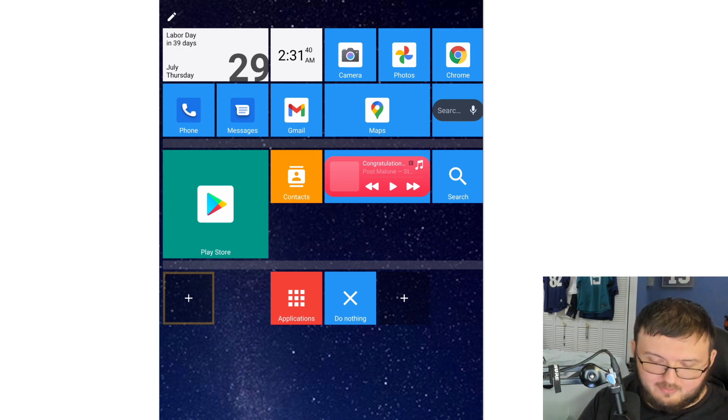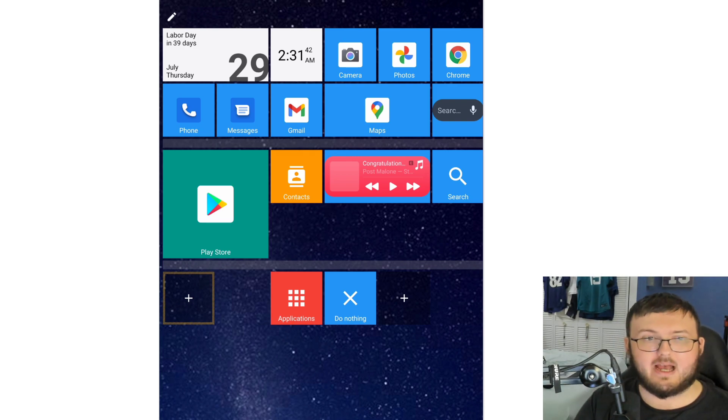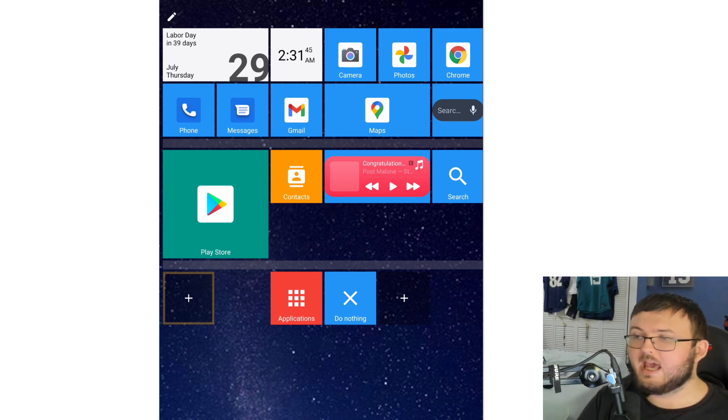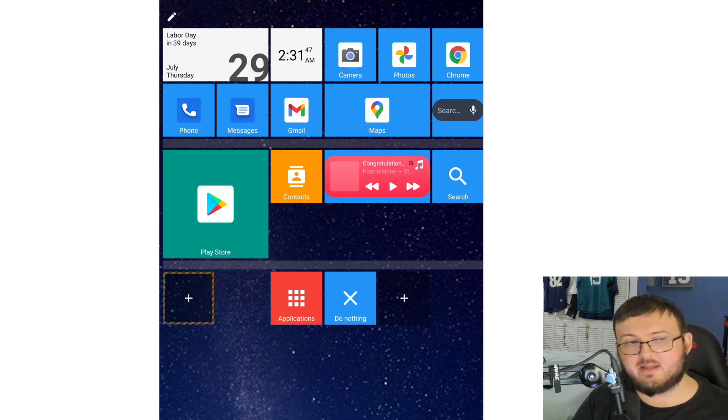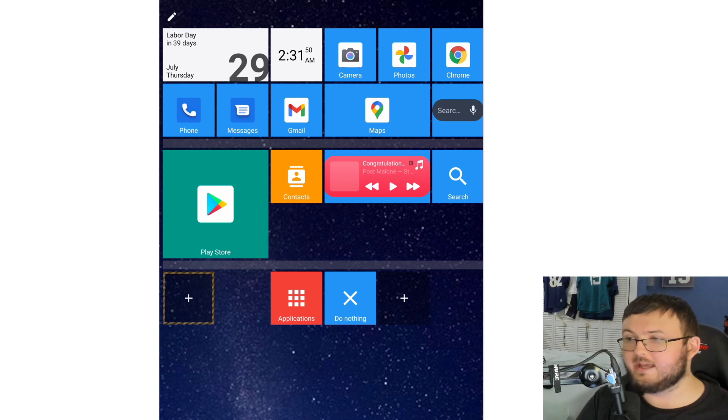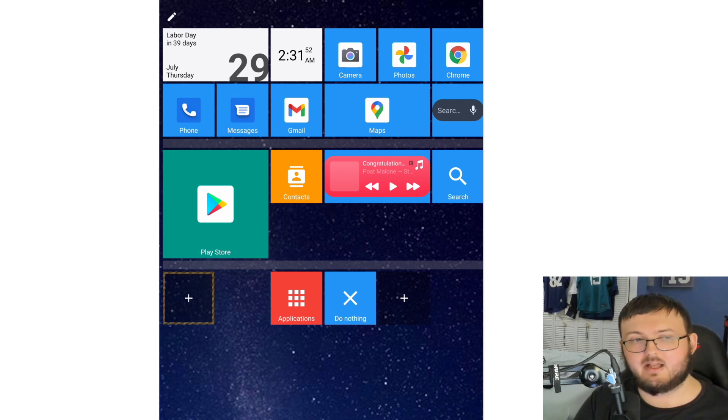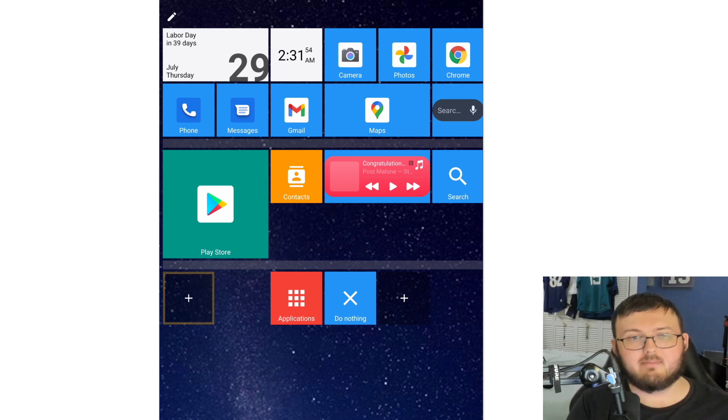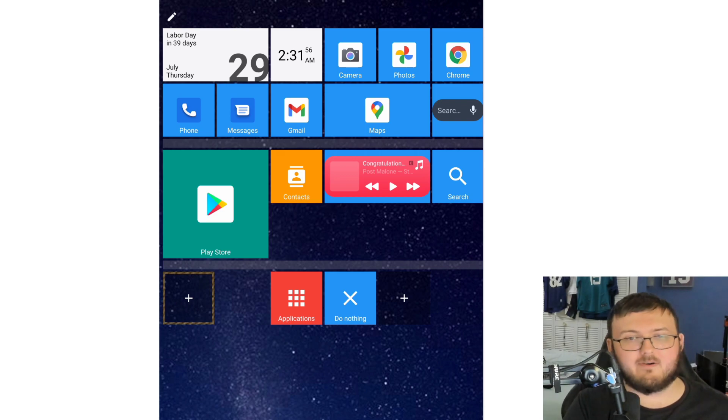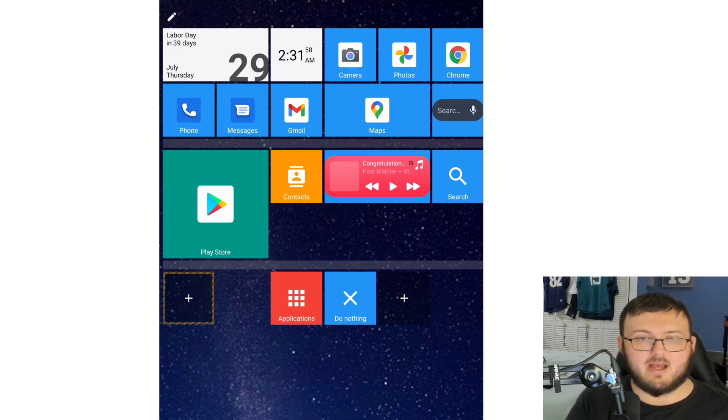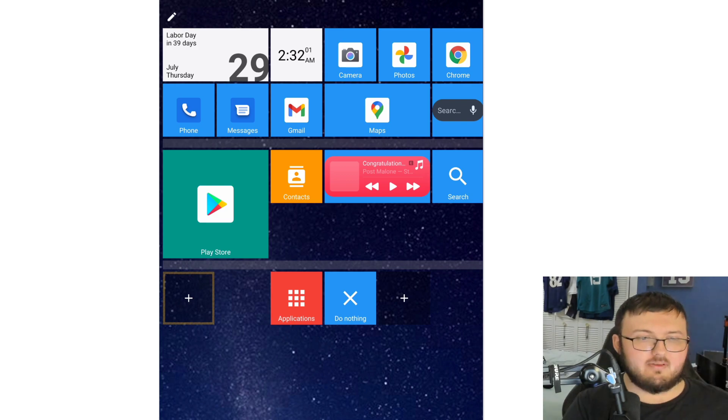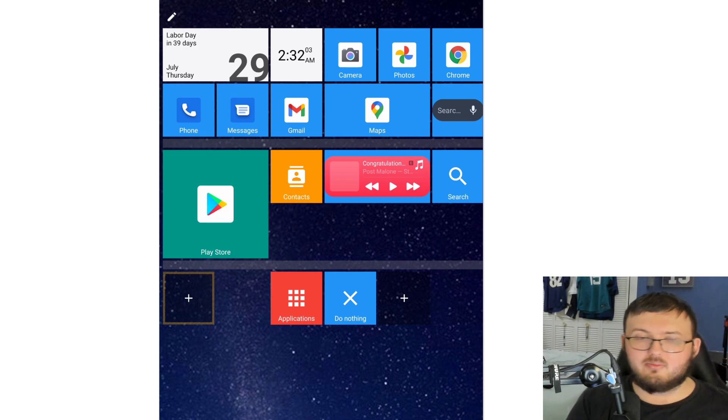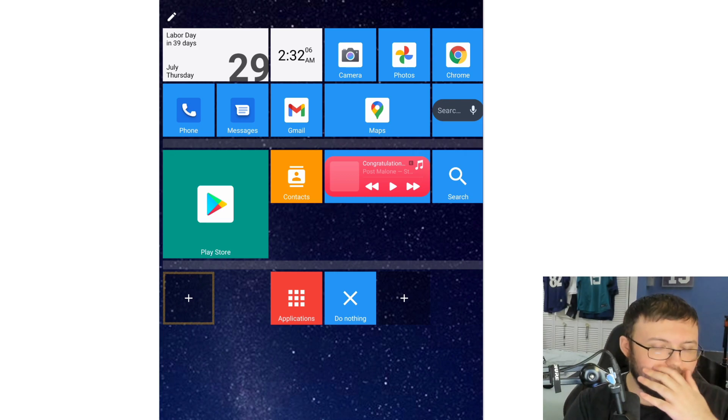Starting off right away, as you can see on the screen, you have Labor Day in 39 days. It has your events on the left-hand corner, your actual date Thursday July 29th, your time, seconds, AM, camera, photos, Chrome, phone, messages, Gmail, Maps, Search, Play Store, Contacts, Apple Music, Search, and all that kind of good stuff.